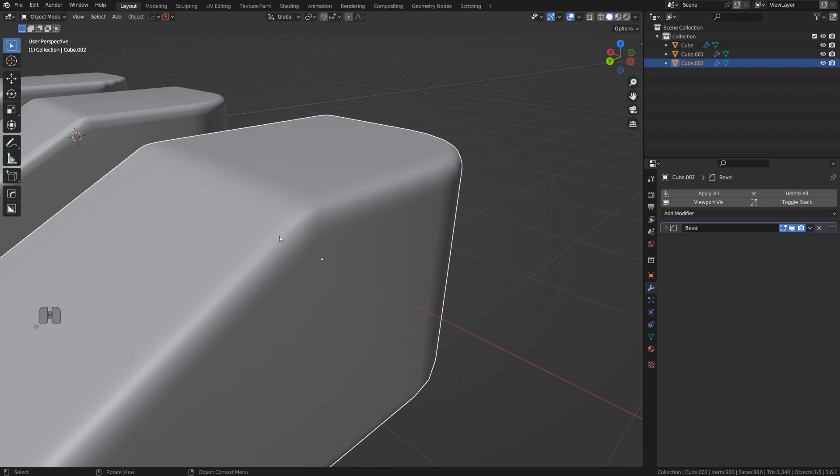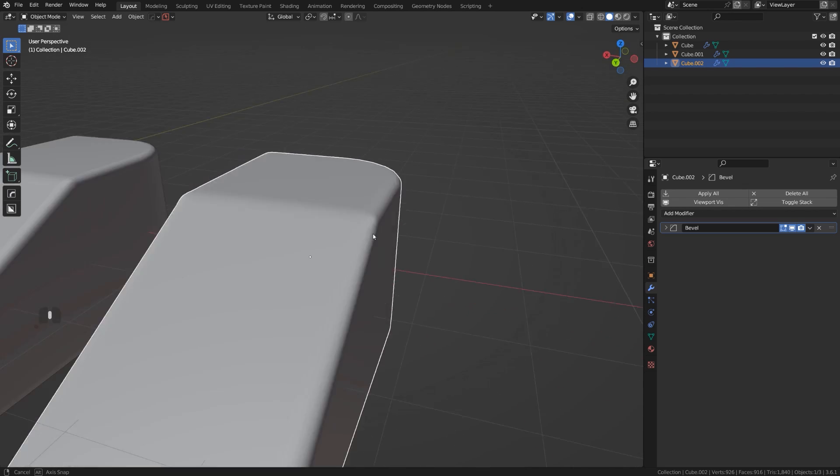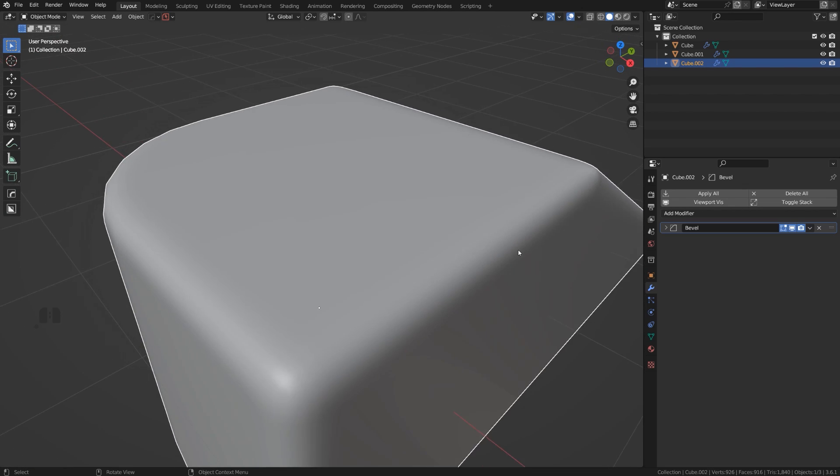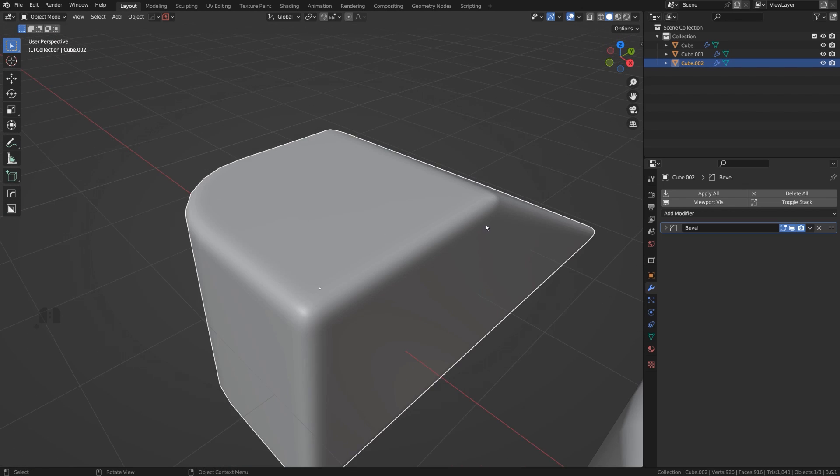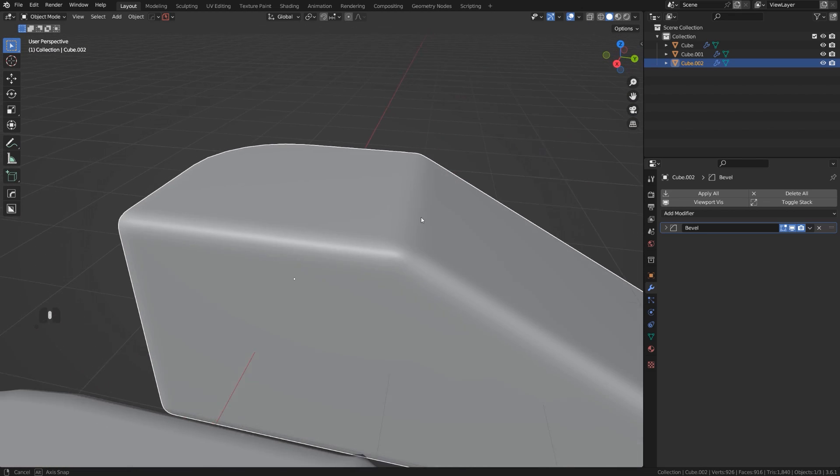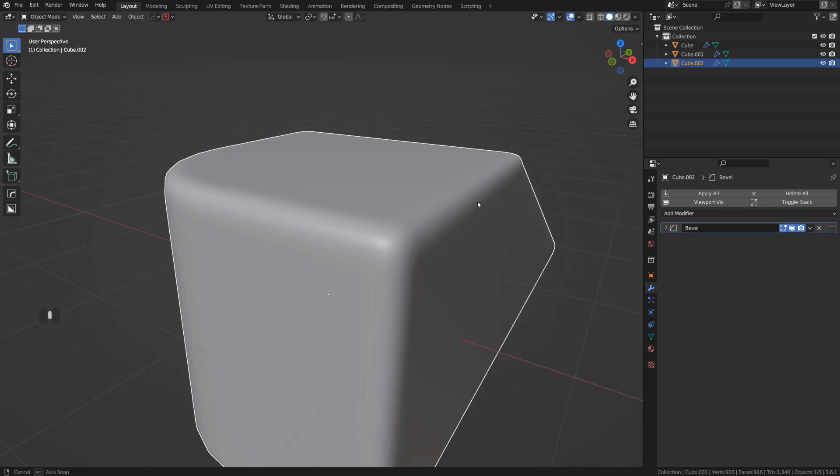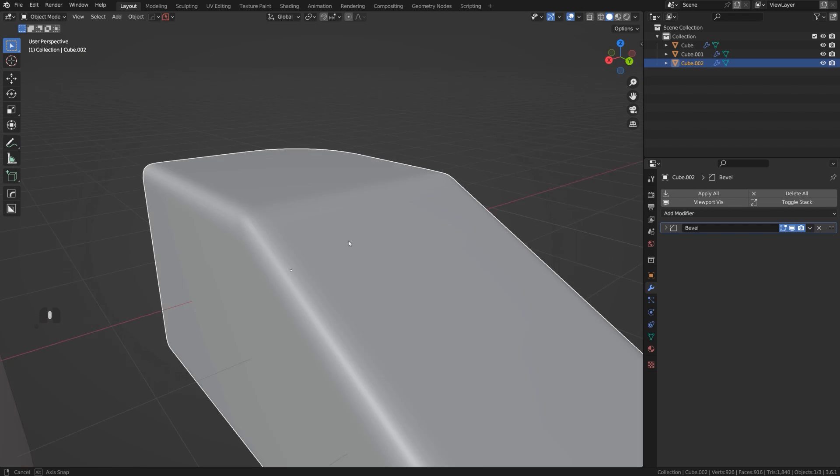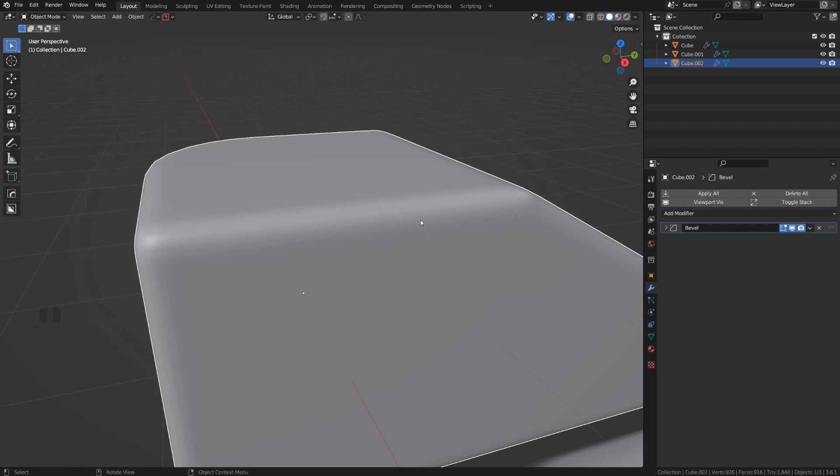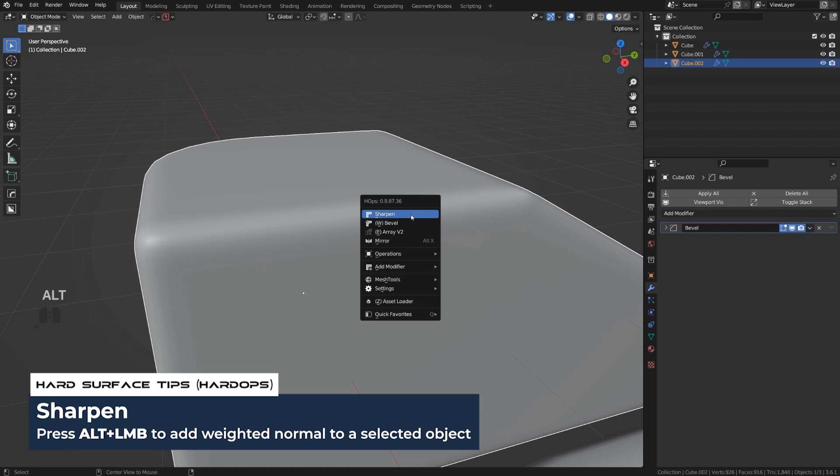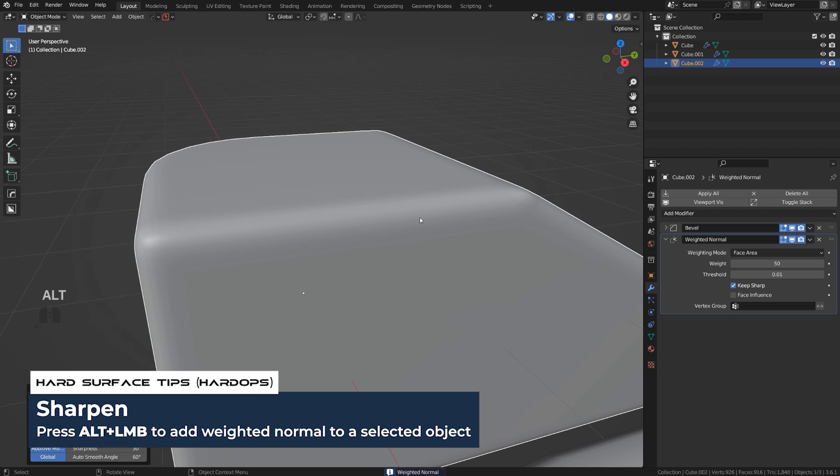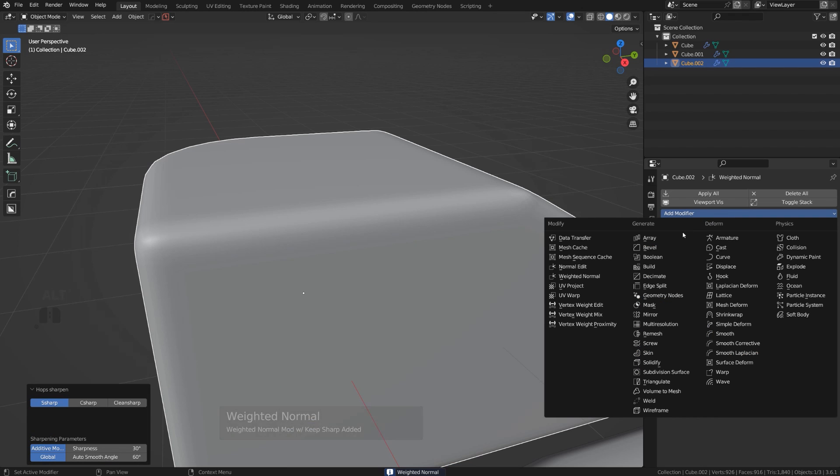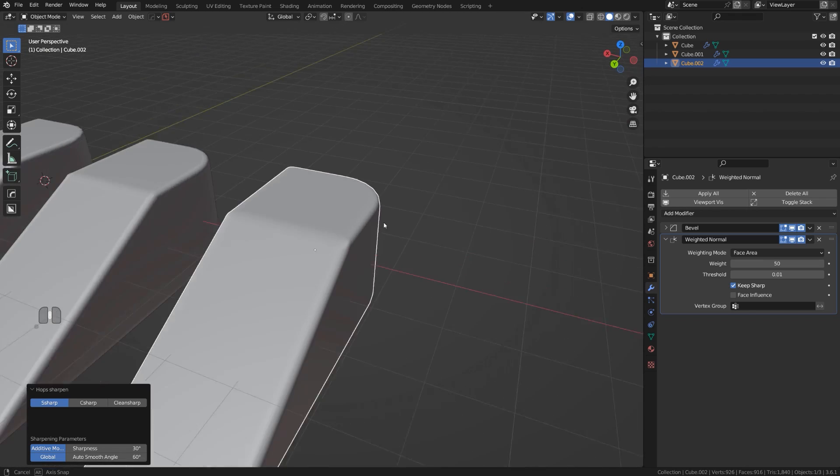And of course, this mesh needs Weighted Normals, because if you add bevel to a mesh in Blender, in order to flex all the faces and keep them straight and nicely flat, you need Weighted Normals. So Q and Alt-click on Sharpen, or you could simply add it in here, and that's it.